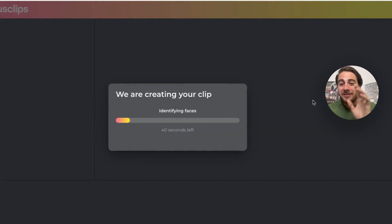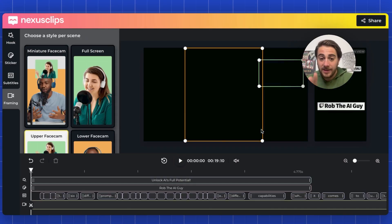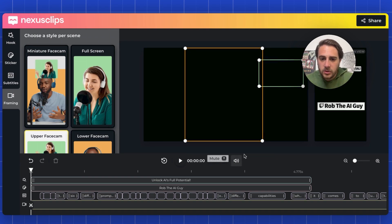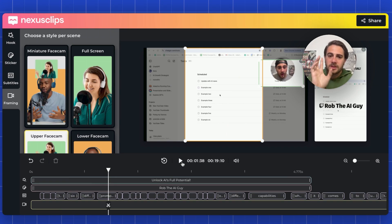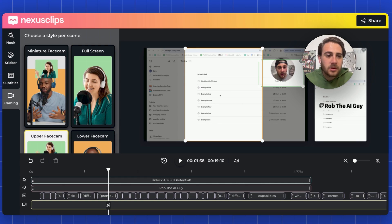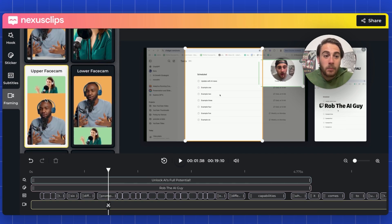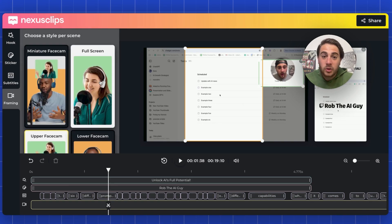Now that it's done, we can come into this tool and begin editing. I'll show you how to edit with a different clip since the other one is still generating — it just takes about a minute. If we come in here and watch this video, you can see there are a bunch of different things you can do: add a hook, add stickers, add subtitles, and adjust the framing. You can have multiple framings throughout your video — for example, a split screen, a lower face cam, or just full screen.